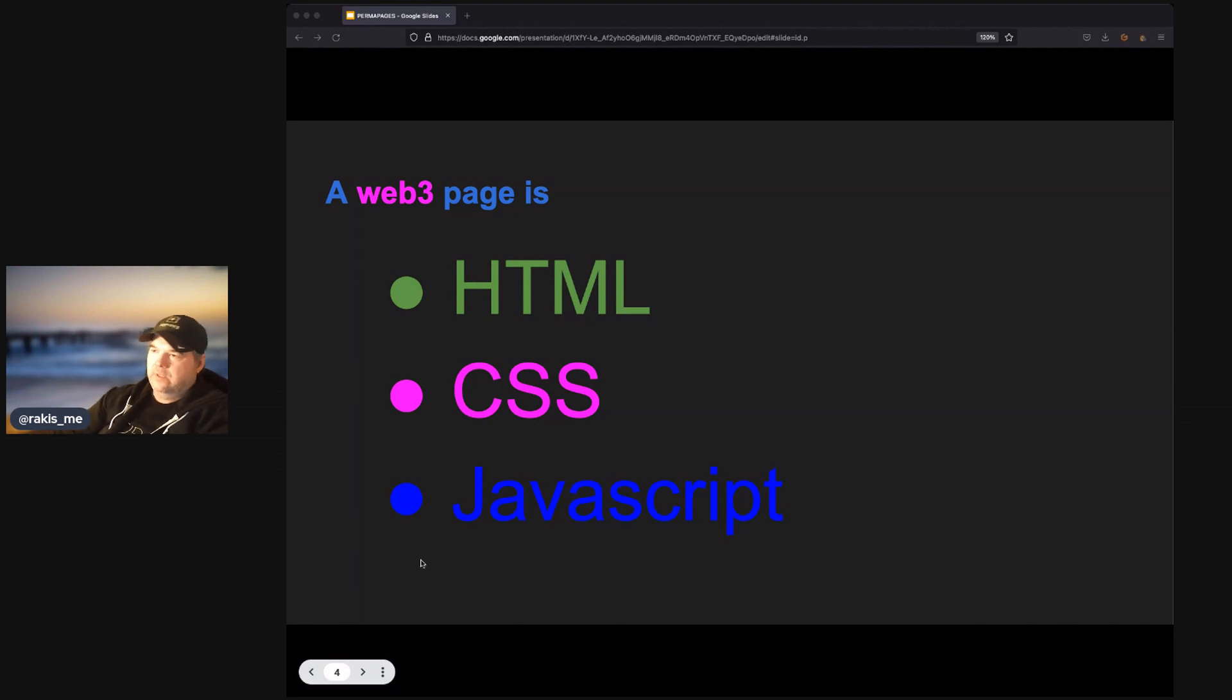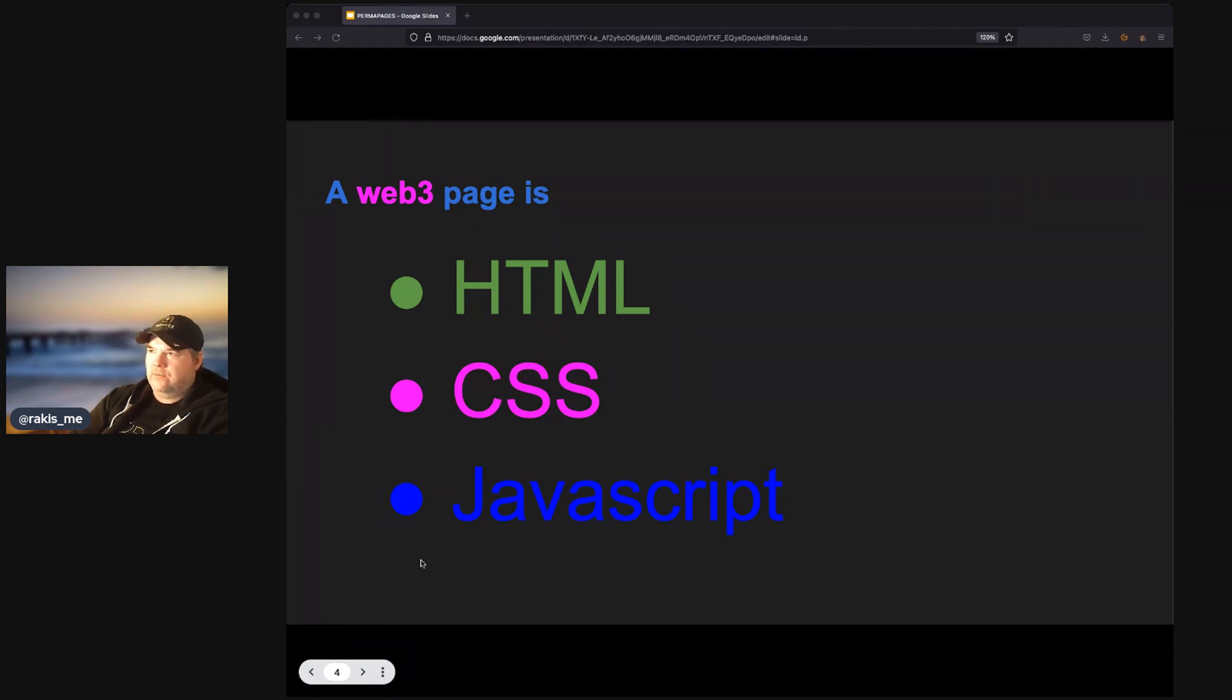Also, you do not have to know how to code to create a great-looking Web3 page.